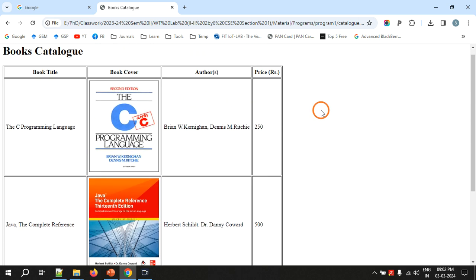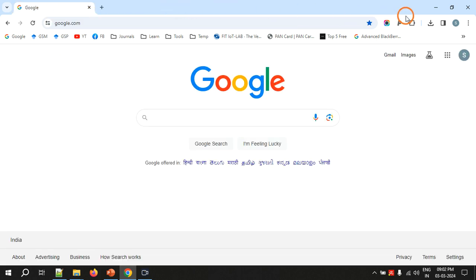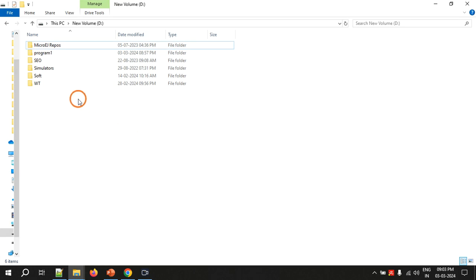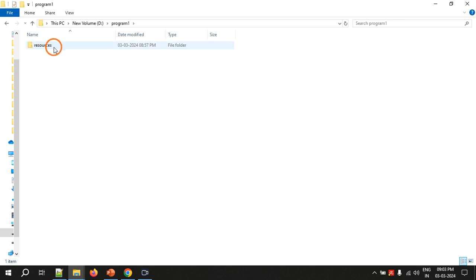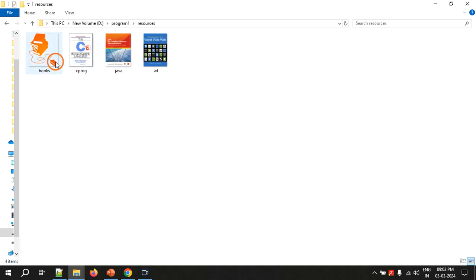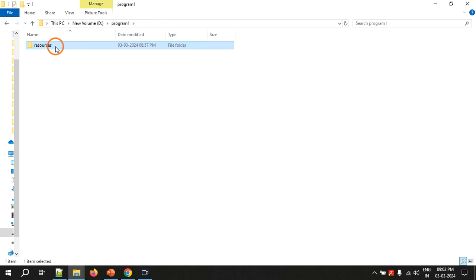Now let's see how to create this. I am going to save all the files in the D drive in the folder 'program one'. Inside that folder there is another folder called 'resources'. If you open the resources folder you will see four images. You can download all these images from Google Drive — the drive link is available in the YouTube description below the video. Just place them in the resources folder and follow the process.